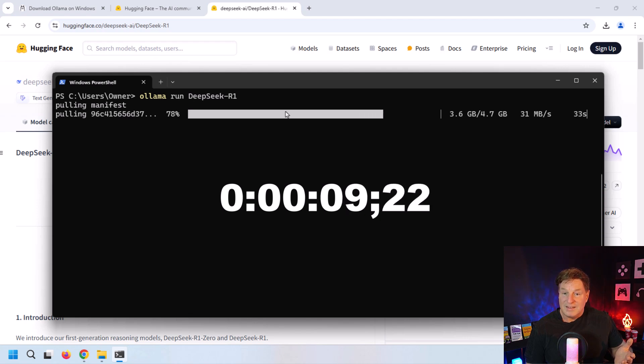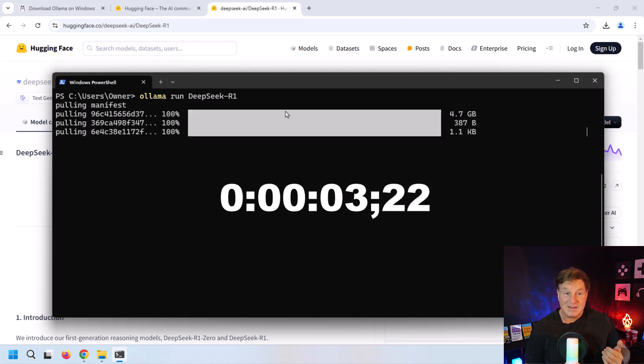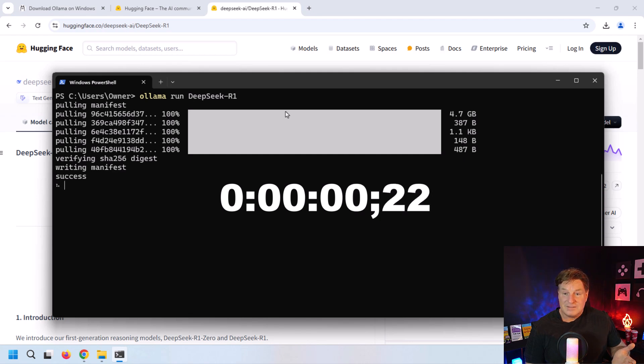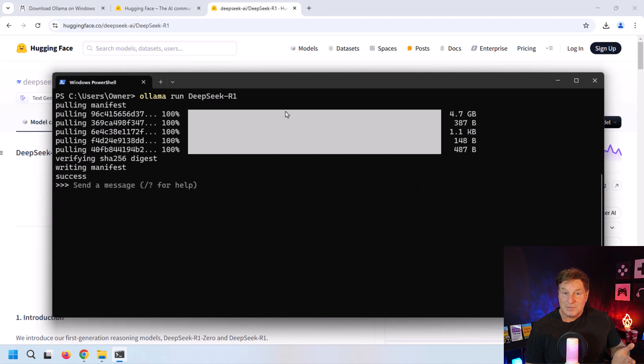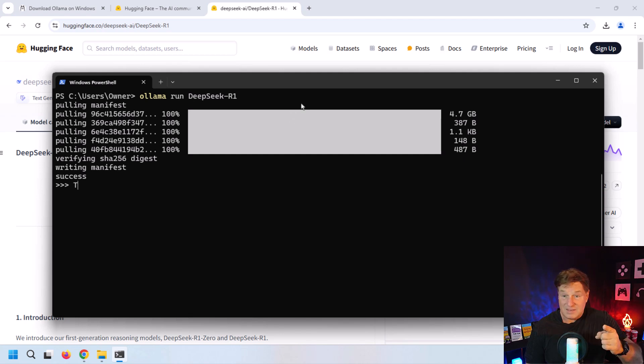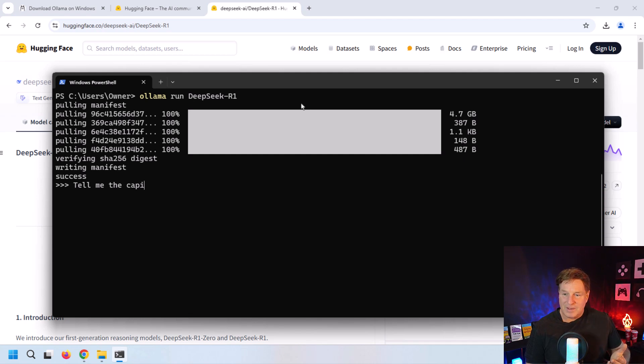Once it's finished downloading, it's going to give you a message that says, hey, why don't you send me a message? So it says 'send a message' there. All you have to do is type in a question, put in a prompt. I'm going to say, 'Tell me the capital of Canada and make it a short response.'